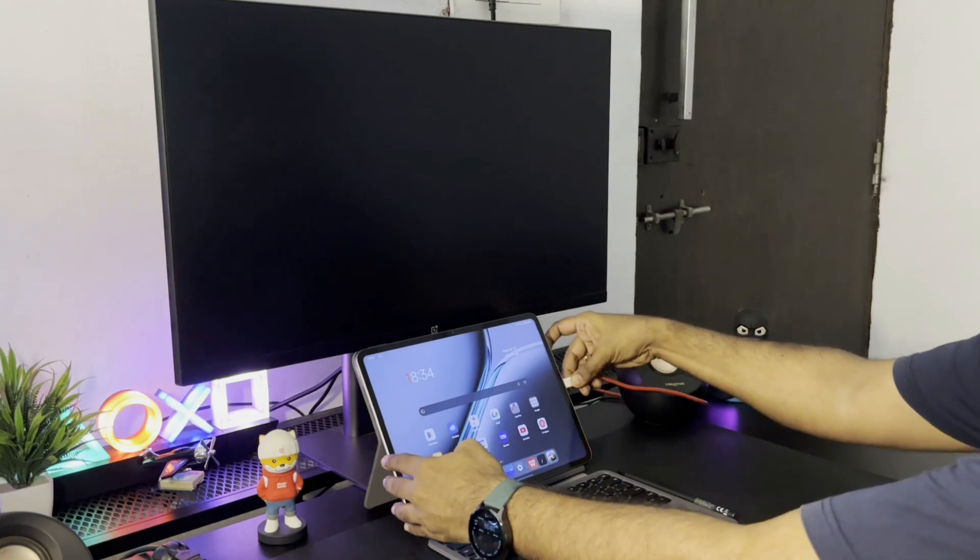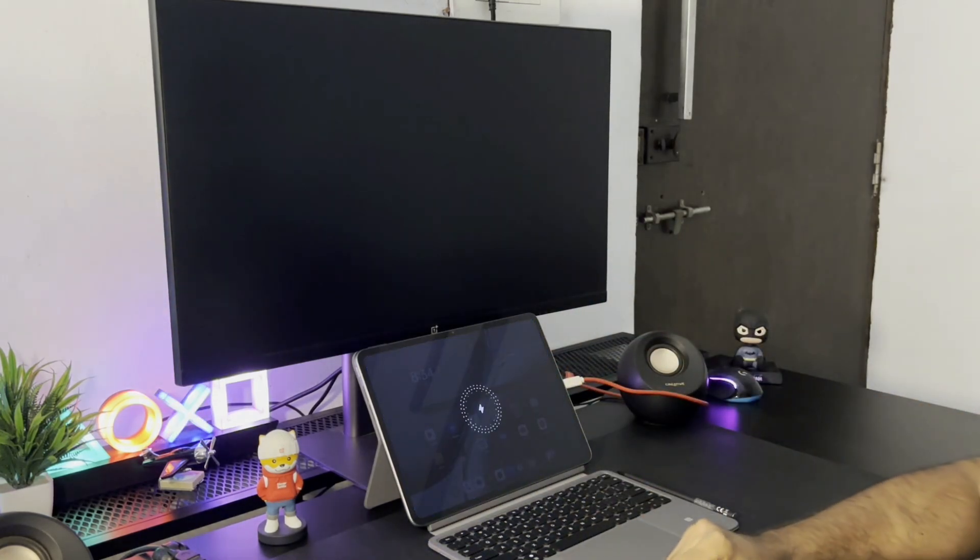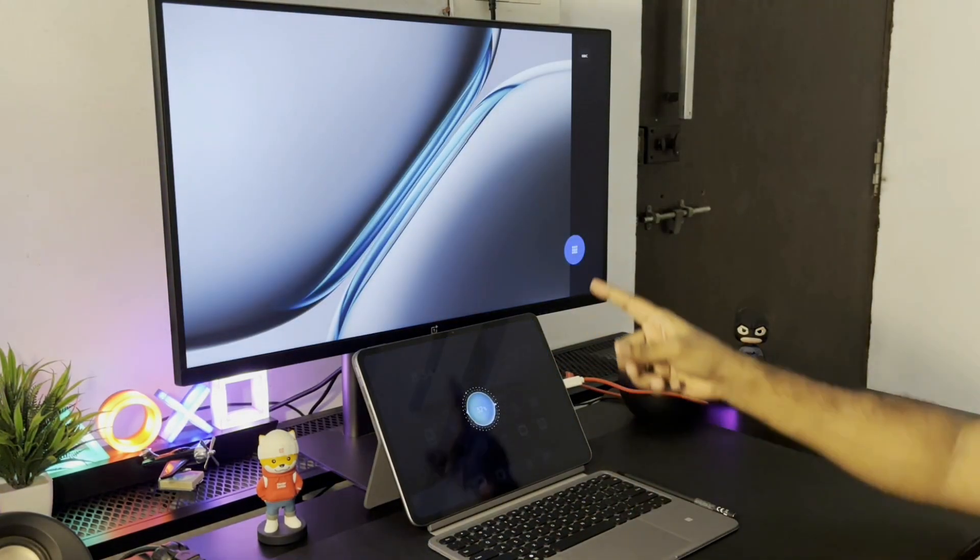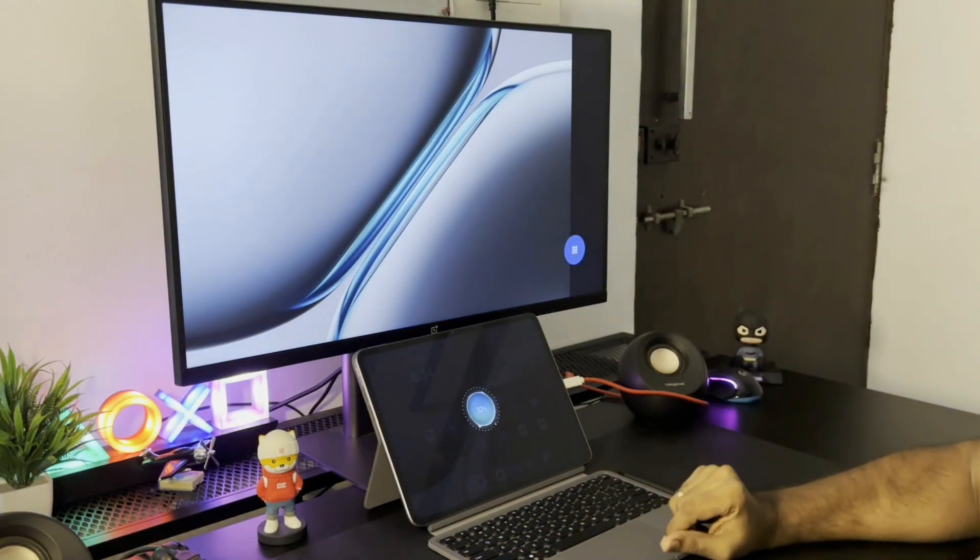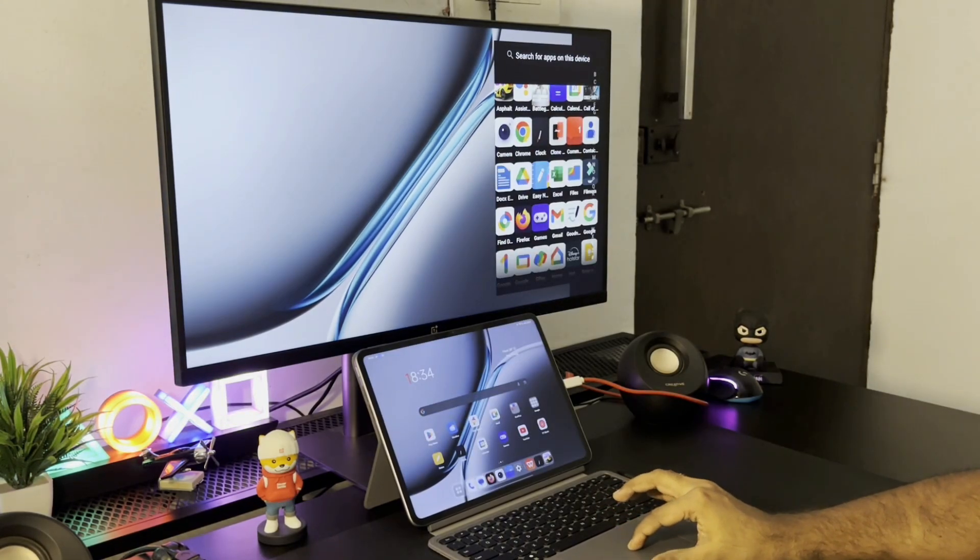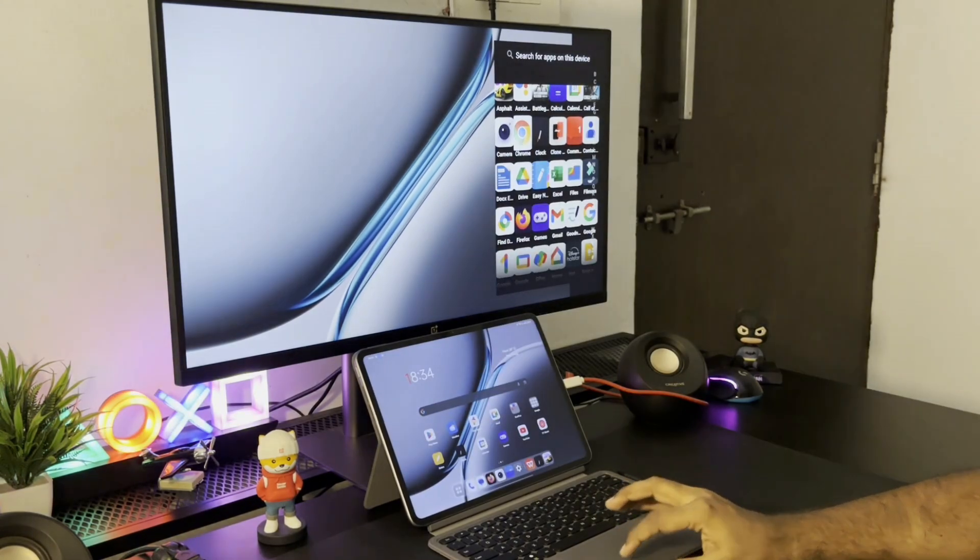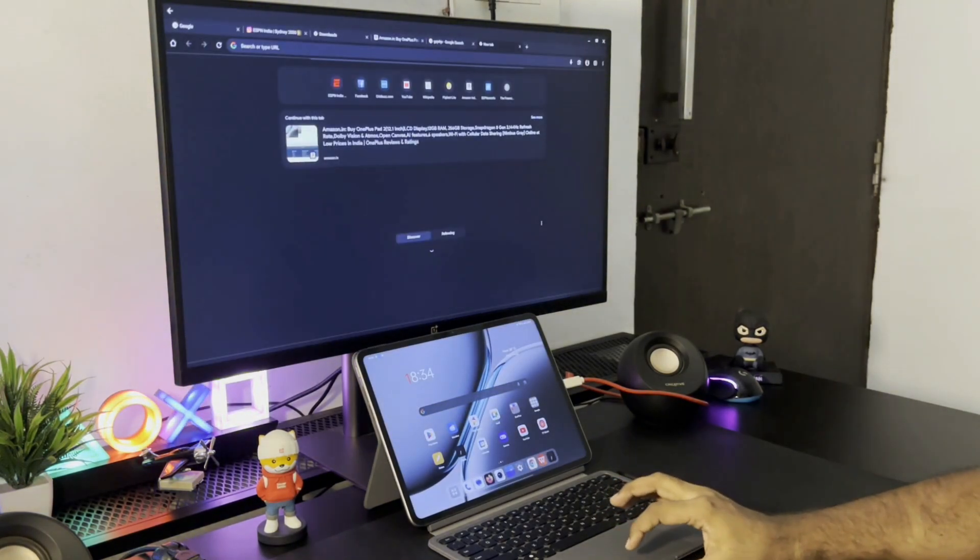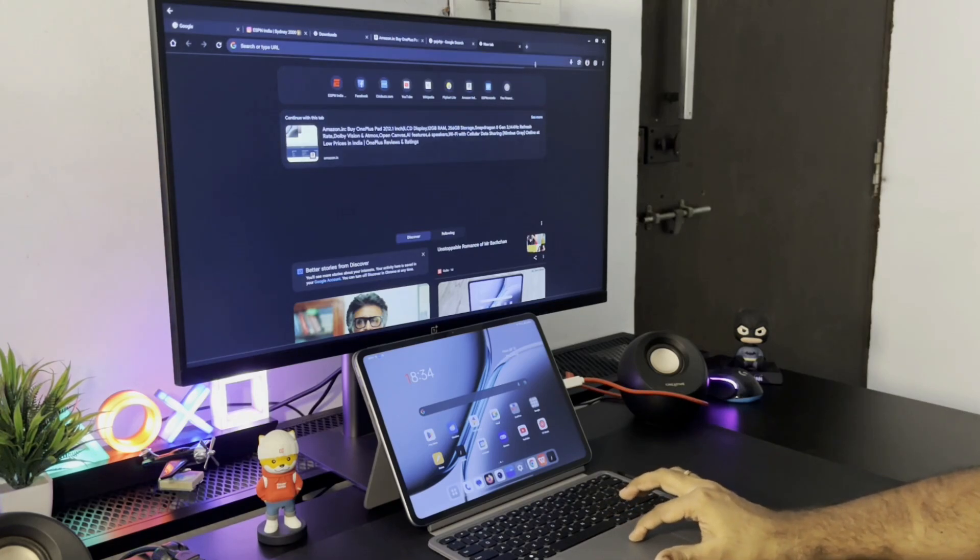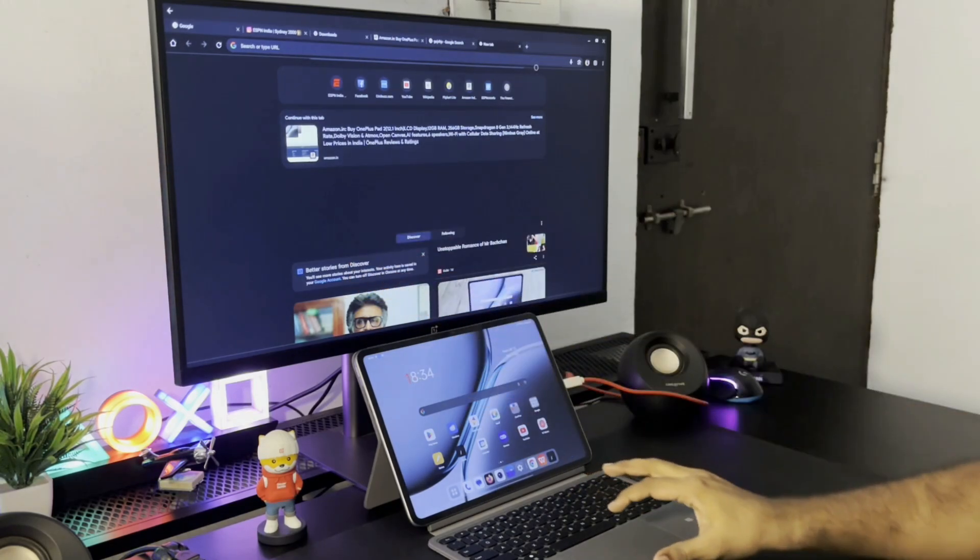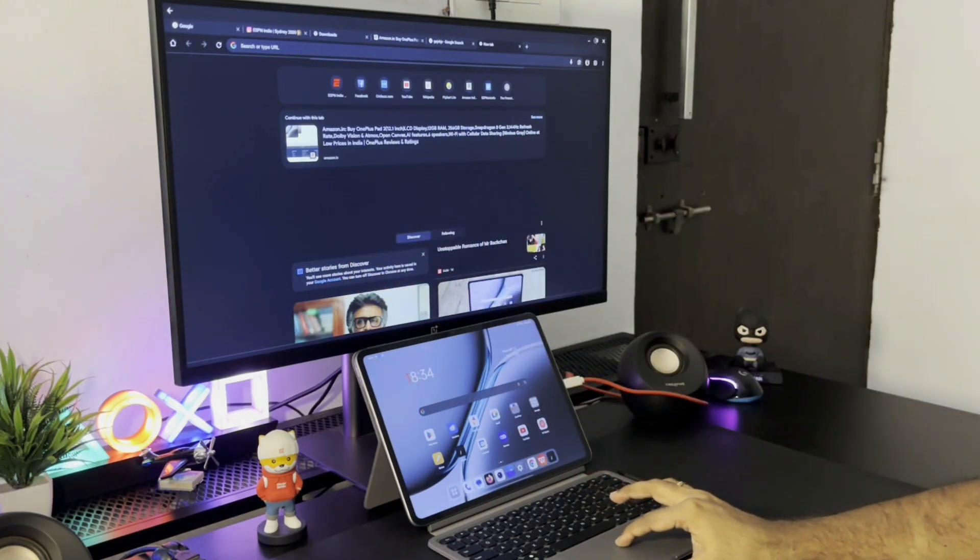Once the pad is booted back, connect it to the monitor and the screen looks like this: the default wallpaper with an app drawer. The app icon sizes are huge and weird but you can use a mouse to browse through and select any app and open it. The app would open like this and you can go to full screen and you can also resize it as you like.